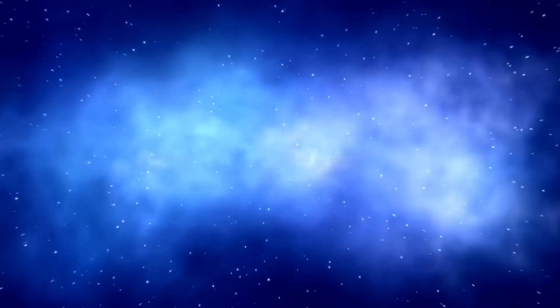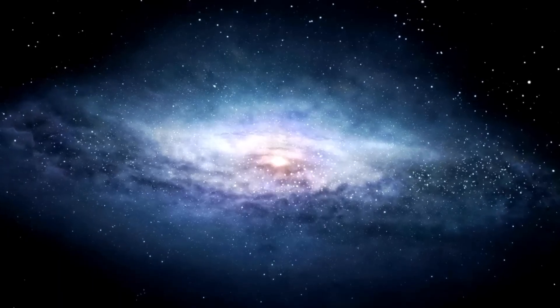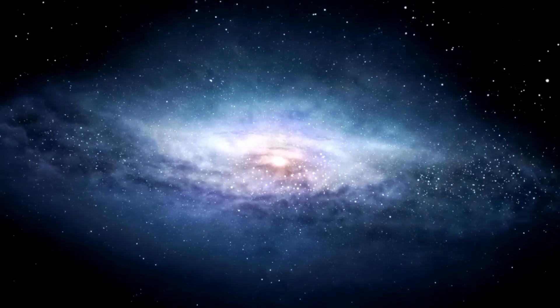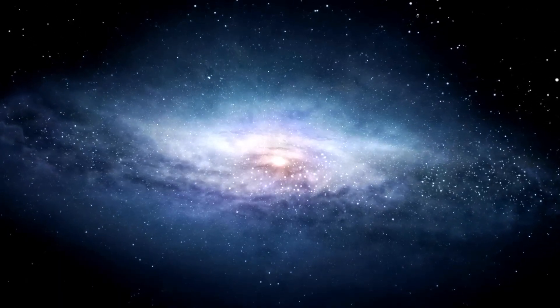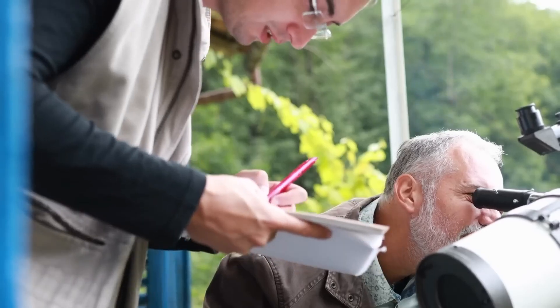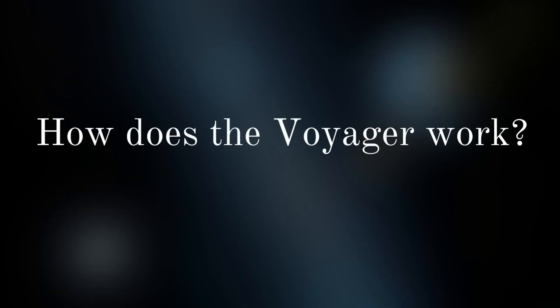However, lately, the Voyager has been sending weird signals, which have left scientists and astronomers baffled. They do not seem to know where the signals are coming from, why the Voyager is able to process them, or where exactly the Voyager is.